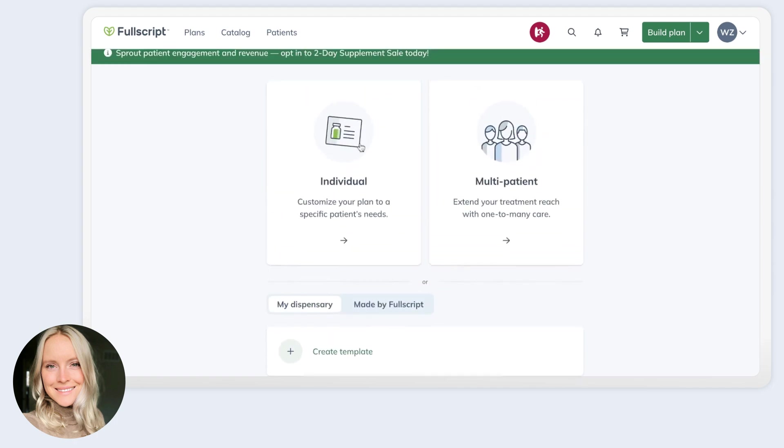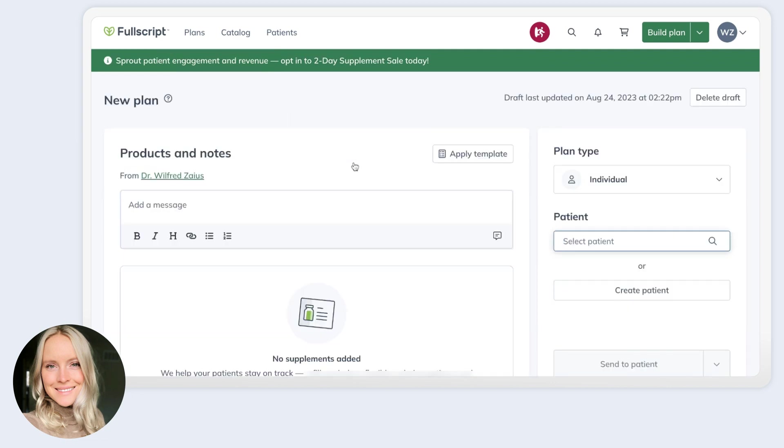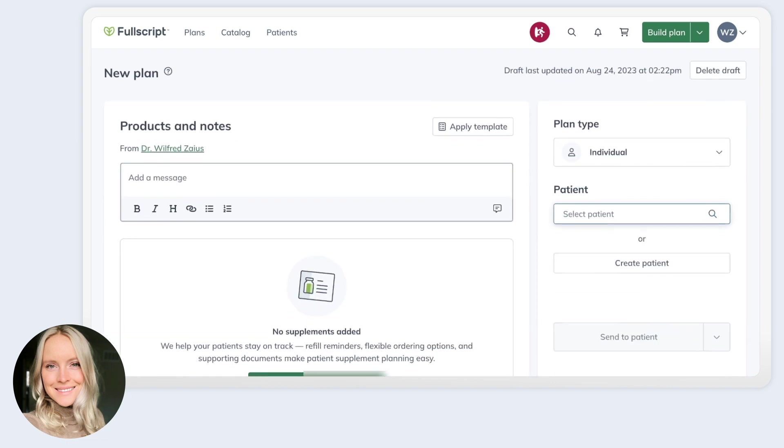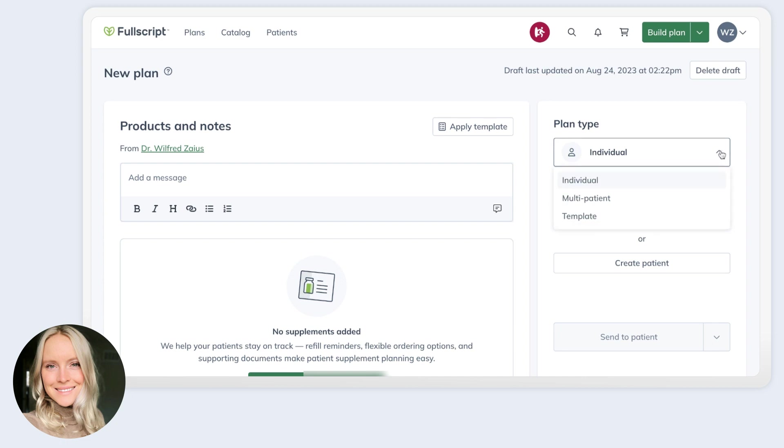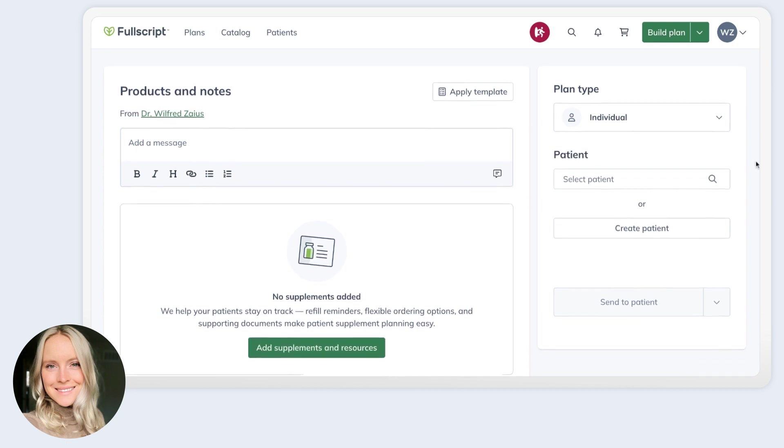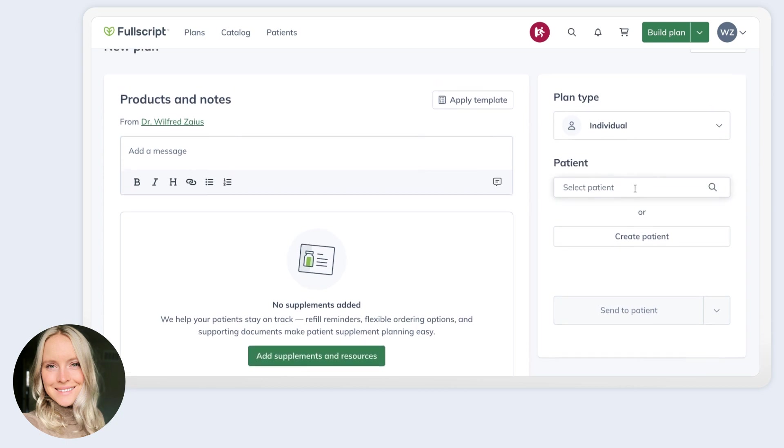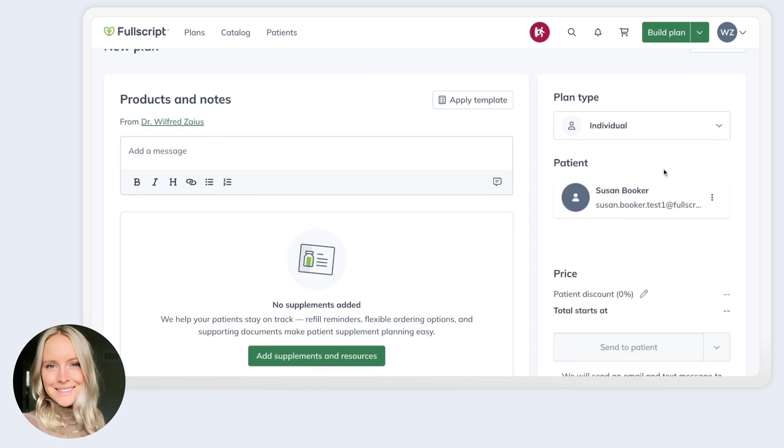Let's dive into the individual plan to start. So this is going to look very similar to the plan writing tools that you're used to, but with a few improvements. On the right hand side is where you can control who gets this plan. You can actually still at this point change your mind and decide to send it to multiple patients at once. But in this case, we've entered with the intention of sending it to an individual patient. You can search your list of patients here to find the one you wish to send it to, or you can even create a new patient at this point. So let's go ahead and just select a patient that's been created.